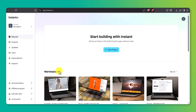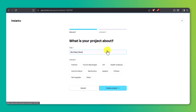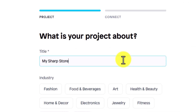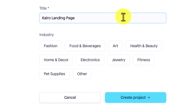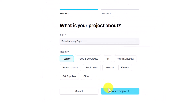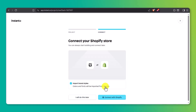As soon as you're in, you'll land on the Instant Dashboard — this is where all your page projects live. Click New Project. You'll be asked to name your project and select your industry. For this tutorial, I'm going to call my project Cairo Landing Page. We're building a page to sell minimalist watches built for everyday confidence and timeless style. Pick your industry — in our case, that's fashion. Once you've clicked Create Project, connect your Shopify store. That'll unlock all the real-time product info so we can pull in prices, photos, and variants directly into our landing page.